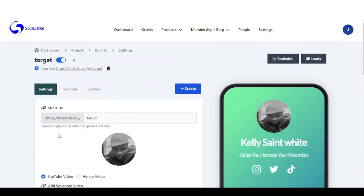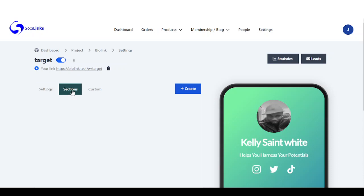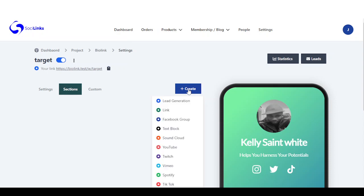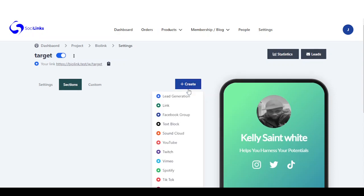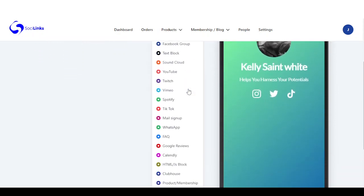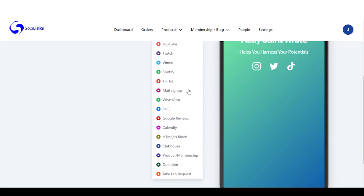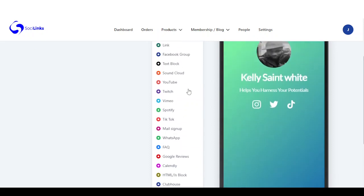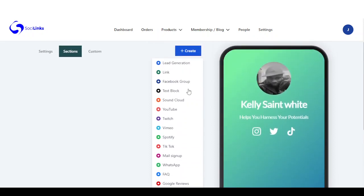The next section is where we start adding our sections. You come here, you click on create, and you're going to see tons of sections you can add right here on your page — both monetized and basic link sections.